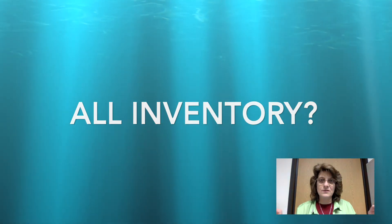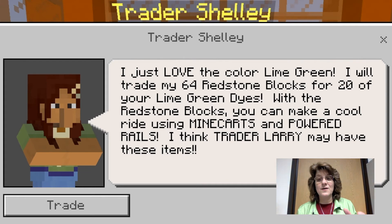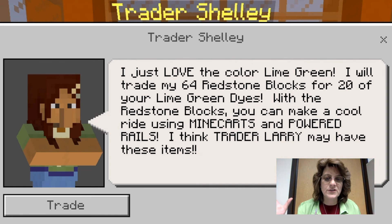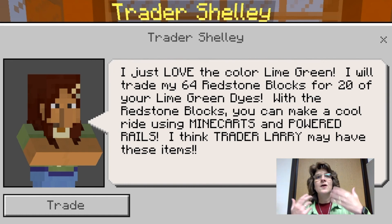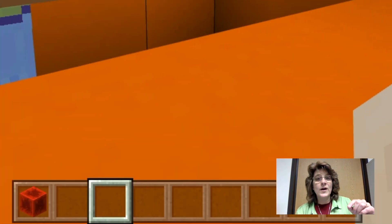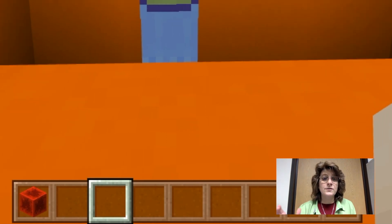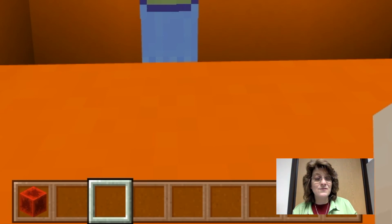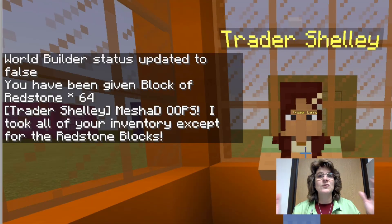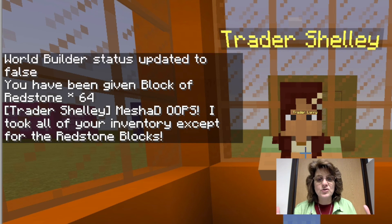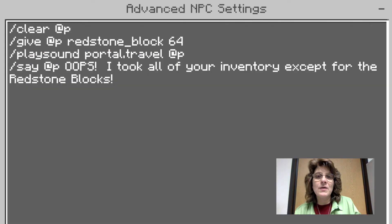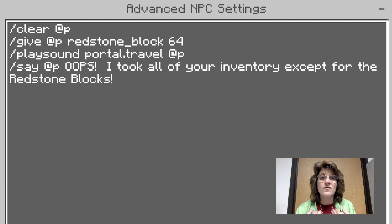You can also use the clear command to take all of a player's inventory, just like you can for your own. Here we have Trader Shelley — she loves lime green dye and wants to trade my lime green dye for some redstone blocks. When I click the trade button, my inventory is completely gone except for the redstone blocks. She's even apologizing: 'Oops, I'm so sorry I took away everything!' Because I just put clear without specifying an inventory item, it cleared out the player's entire inventory.